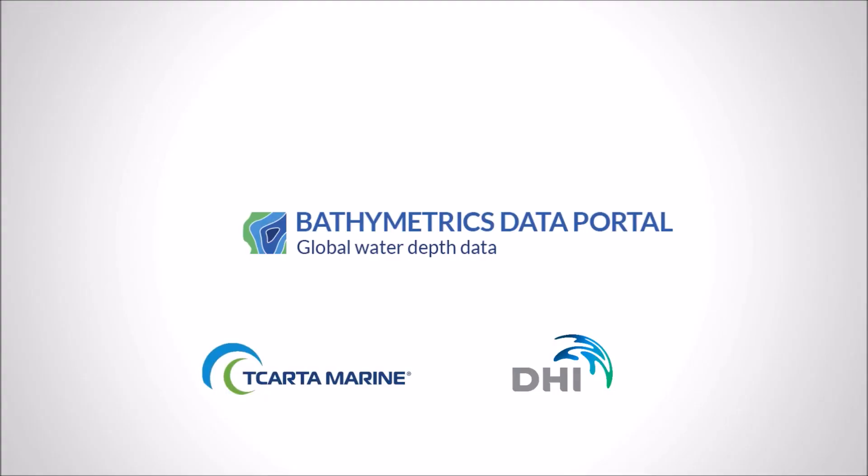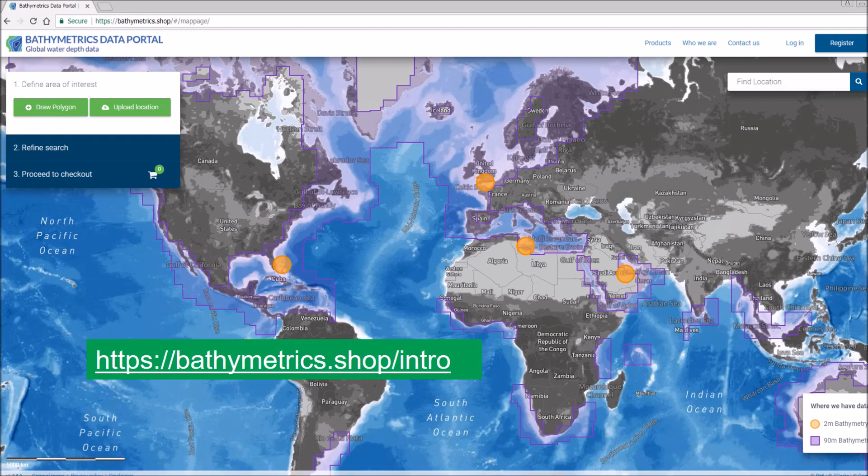This video introduces you to the bathymetric data portal that shows you how quick and easy it is to order data from the webshop and get it into the existing MIKE suite of products.